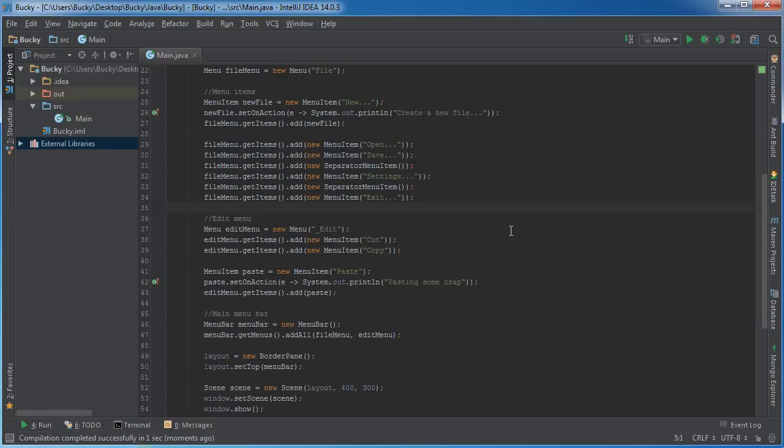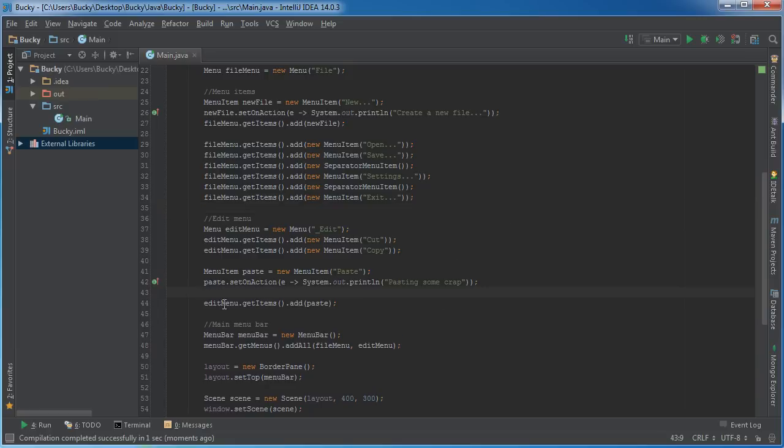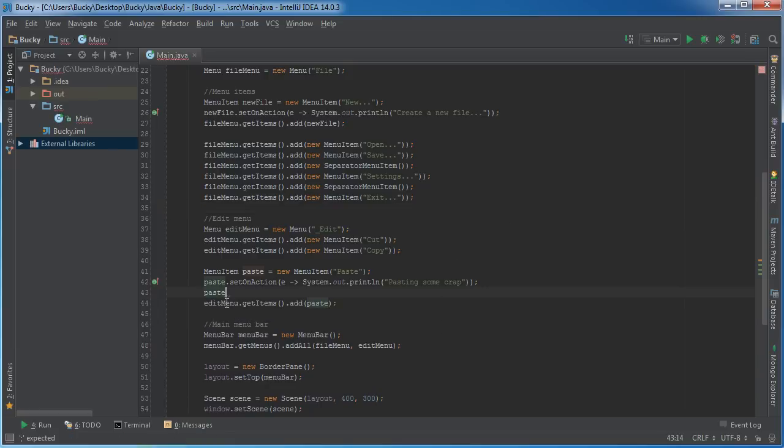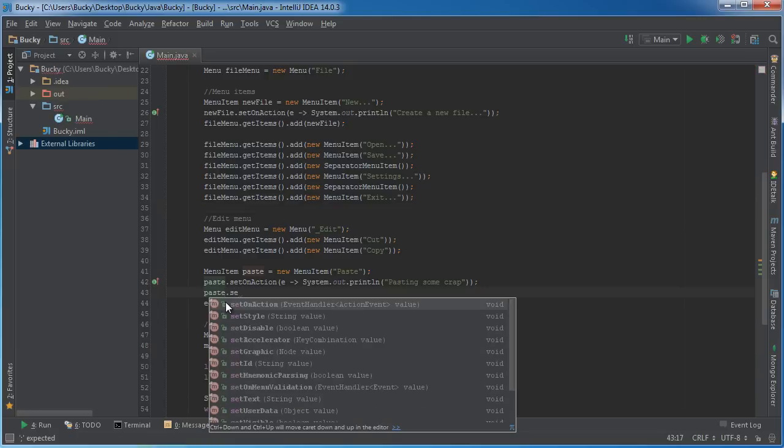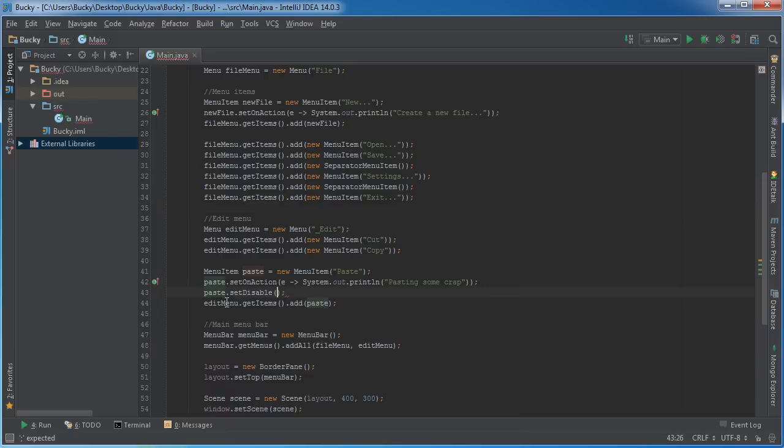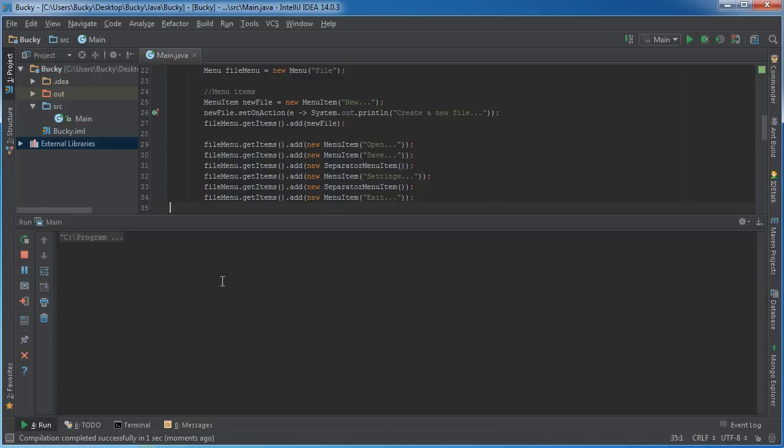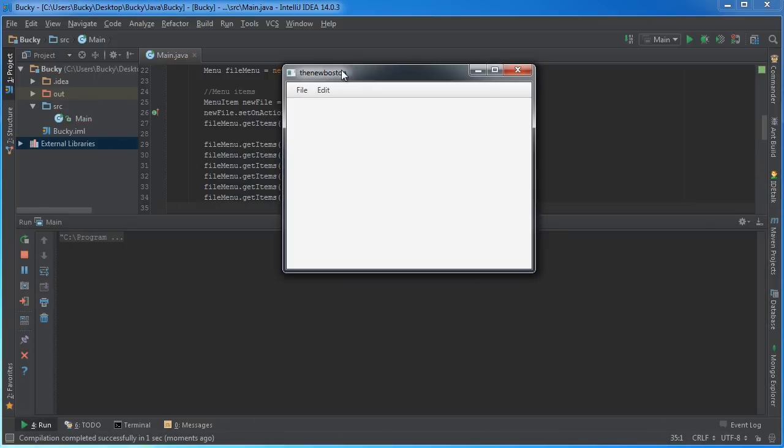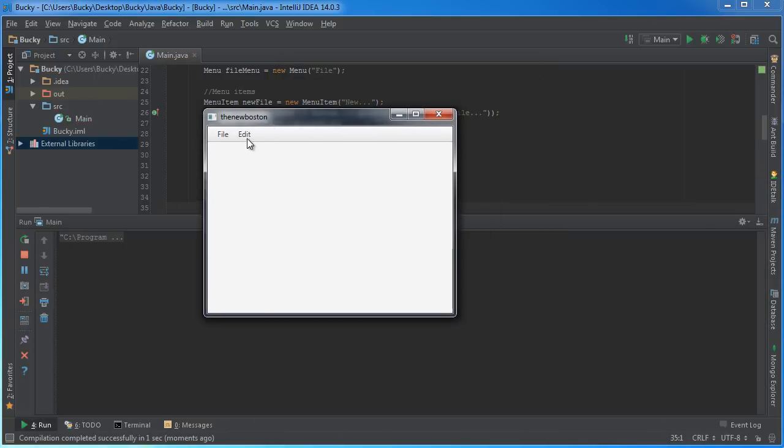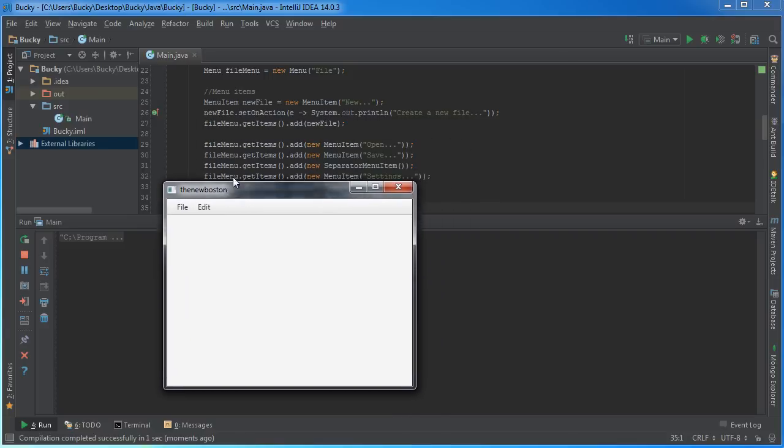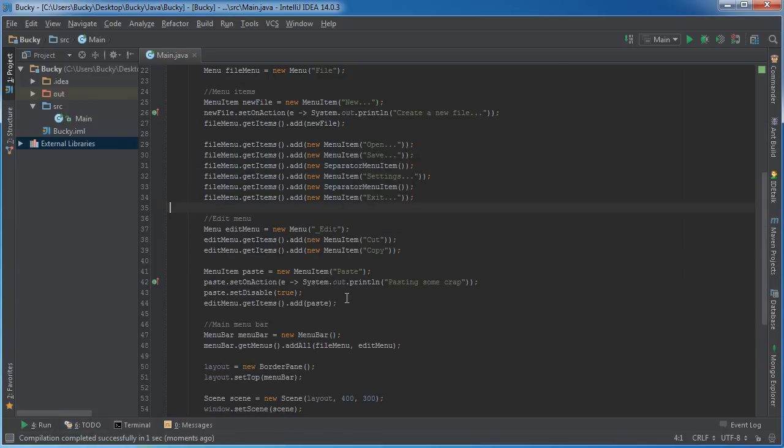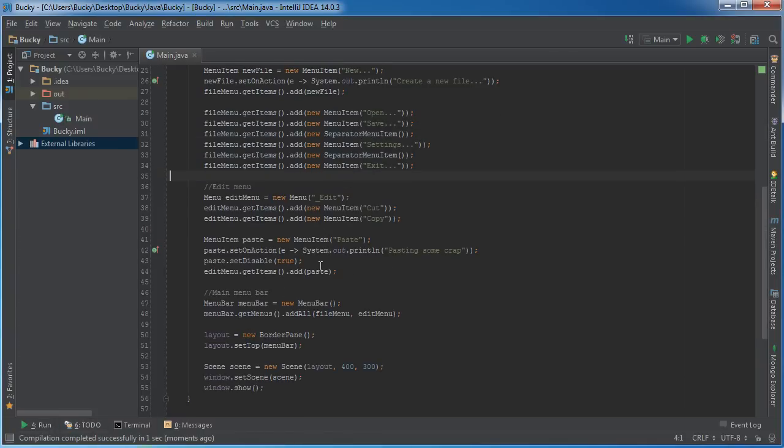But now, you know what? The user is pasting too much crap. I really want to disable this button for him. Well, what I can do is I can get that menu item, and I can call set disable, and set this equal to true. So, now whenever I run this, the paste button will still be there, but it'll be disabled. So, now whenever I try to click it, as you can see, it's grayed out before, but I'm going to try to click it.